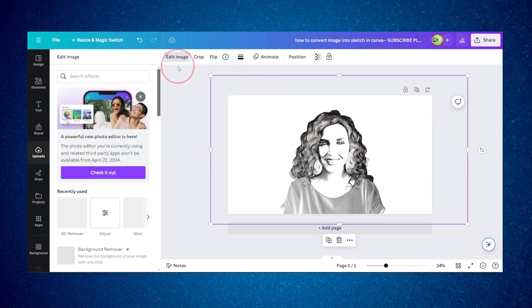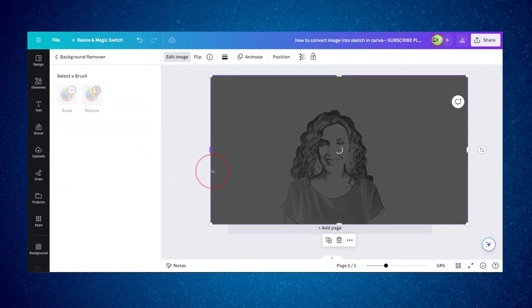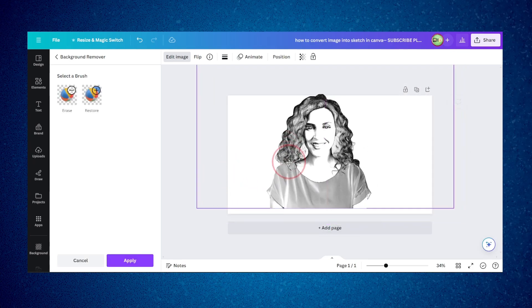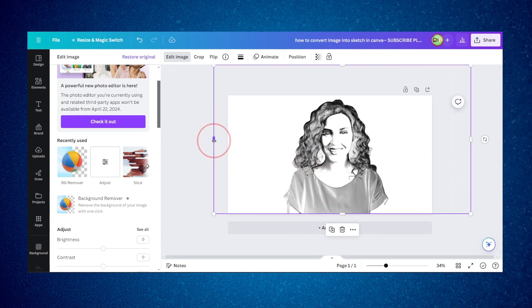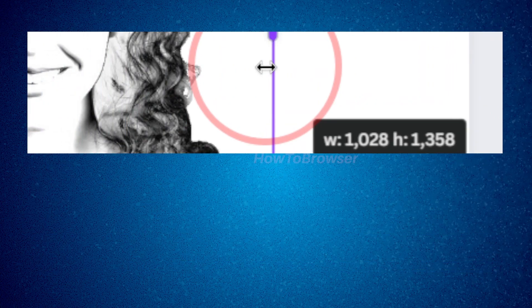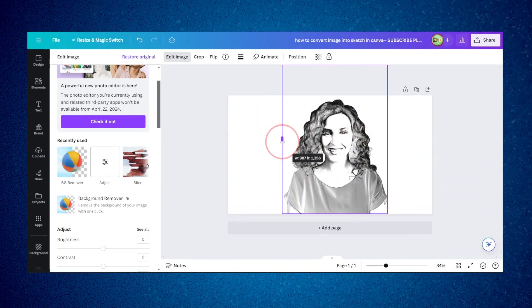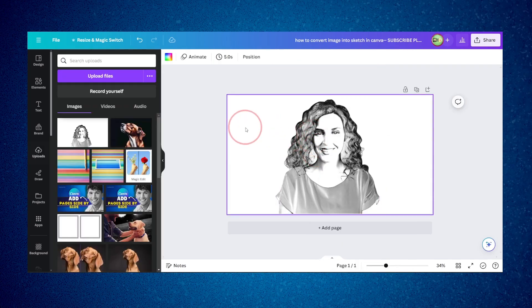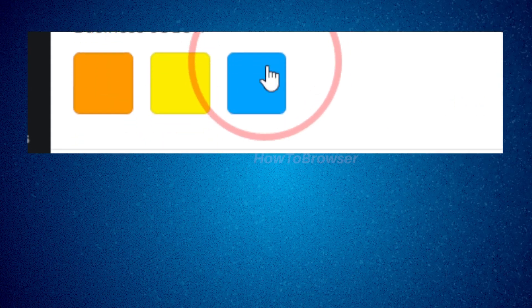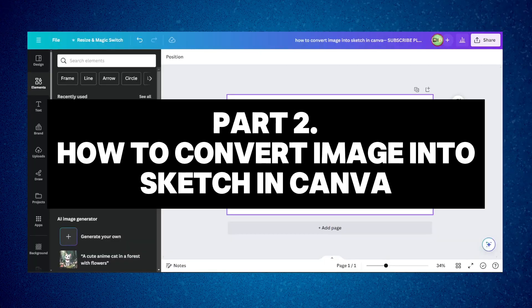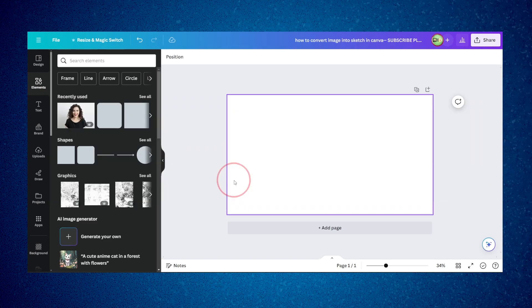Click on 'Edit Image' and click on 'Remove Background' to remove the background from the sketch. Now I've removed the background. I can resize this very quickly and add a background from the Canva library if I want.